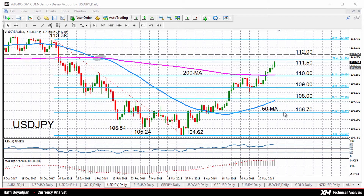Hello, welcome to the weekly technical analysis review here at XM.com. I'm Rafi Boyajian, currency analyst, and today is Monday, May the 21st. The pairs we're going to look at for this week are the dollar-yen, the euro-dollar, the pound-yen, and the dollar-loonie.